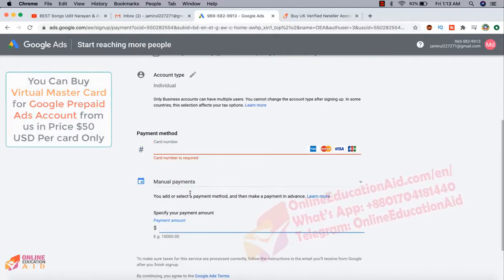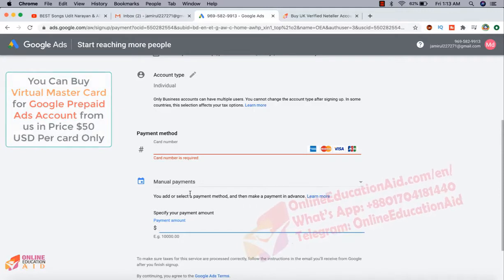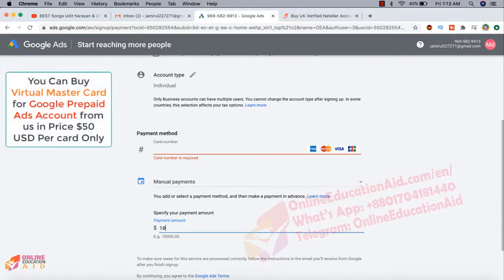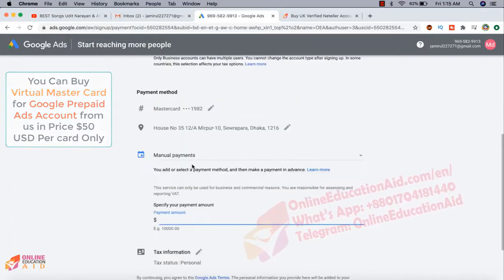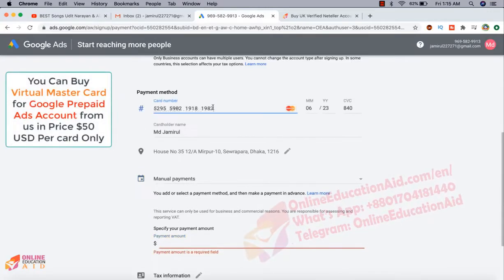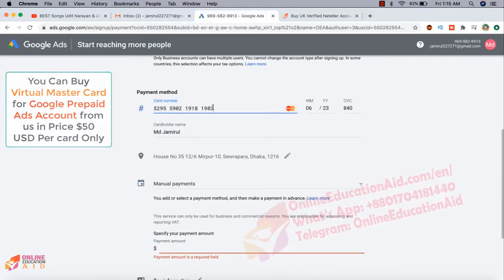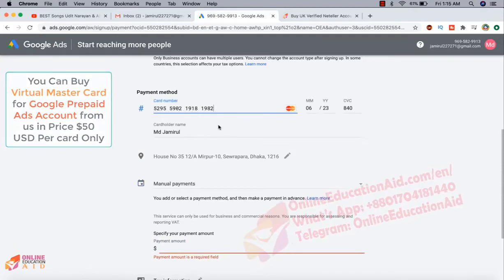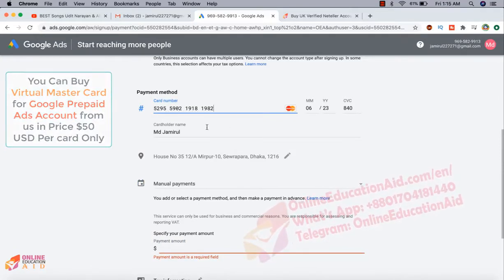Then our prepaid card will be supported on Google Ads and minimum deposit is 10 USD. So I am writing here 10 USD. This is the card details and this is our prepaid card.